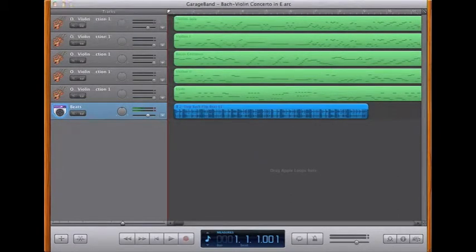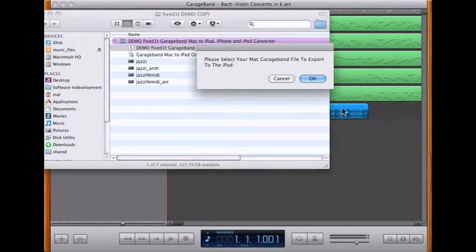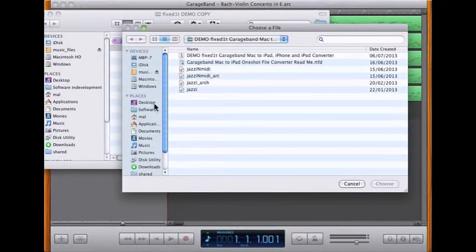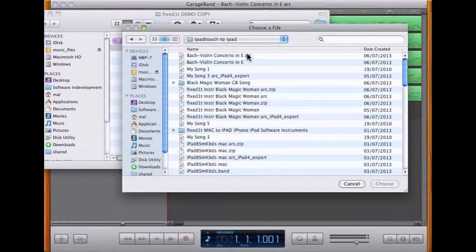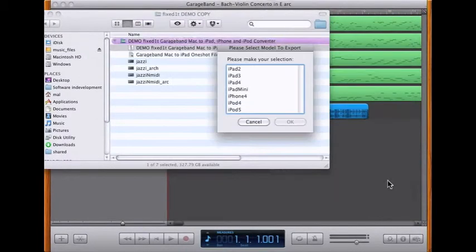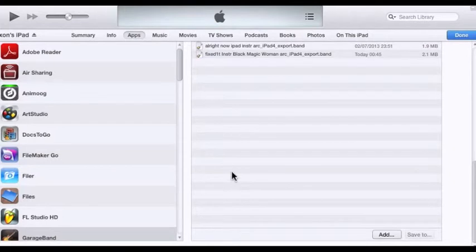All that's left to do now is to use the Fixed-It converter. I click on the converter, select OK, then select my Bach Concerto, select that, click Open, select iPad 4, say OK, and it's done.